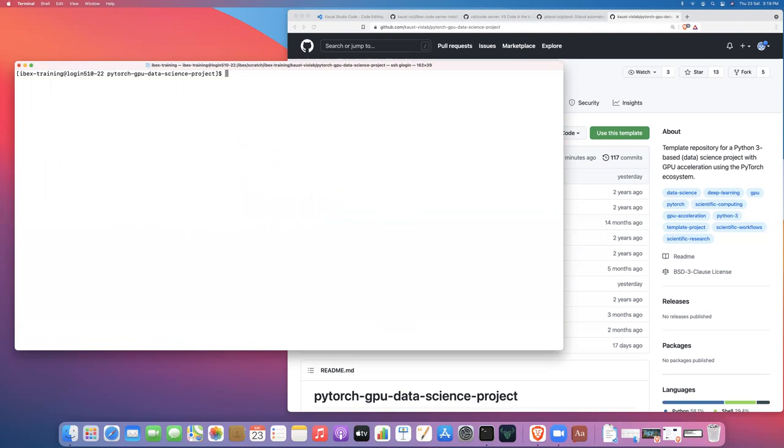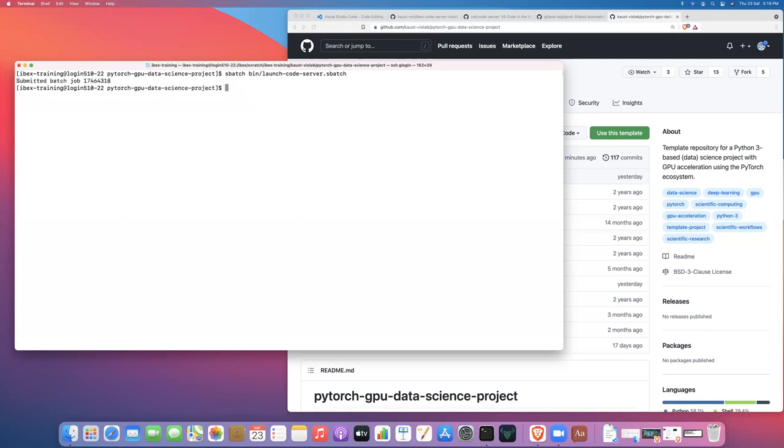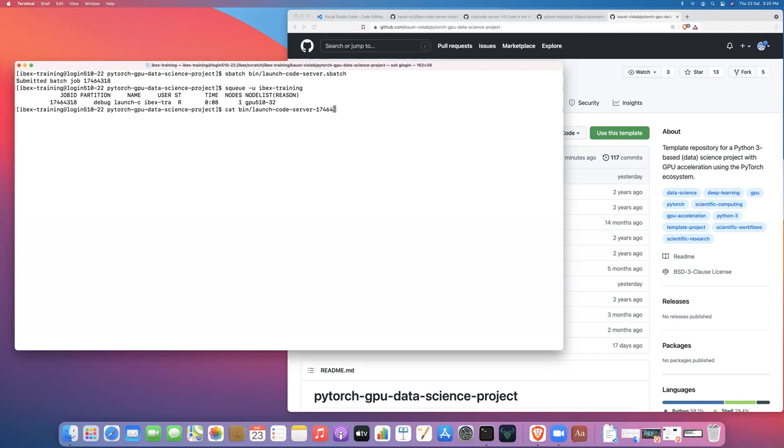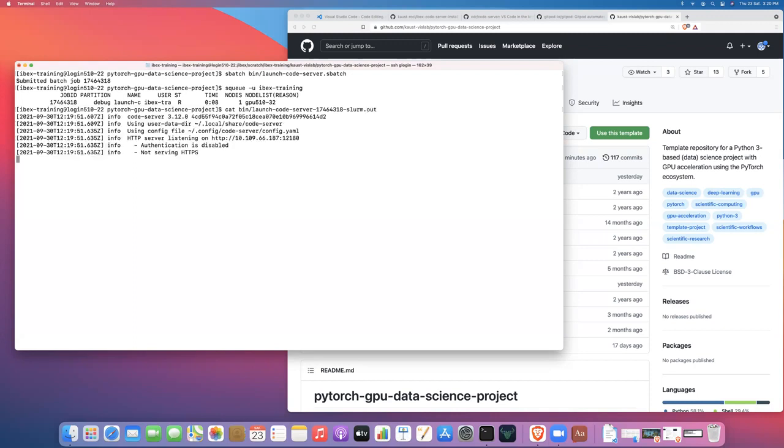Okay. So I'm going to clear this out. And so I'm going to launch a job. So all we need to do is sbatch launch code server.sbatch. Okay. So I've submitted the job and I've already been allocated the resources. They're running on a particular node.